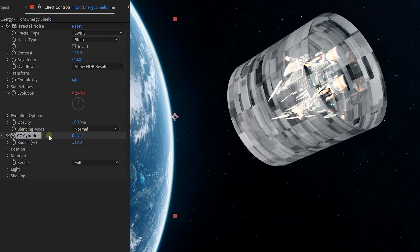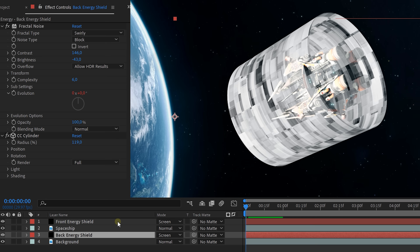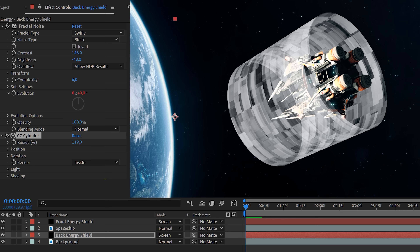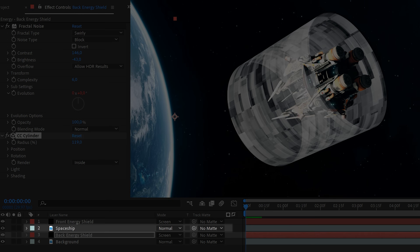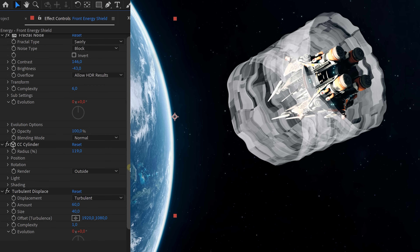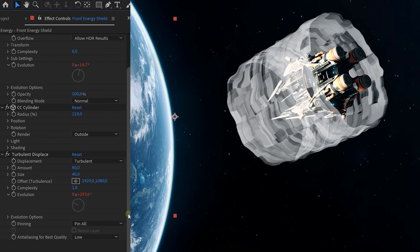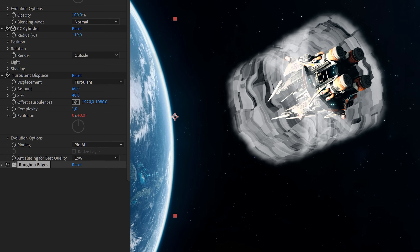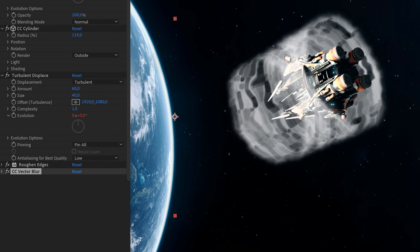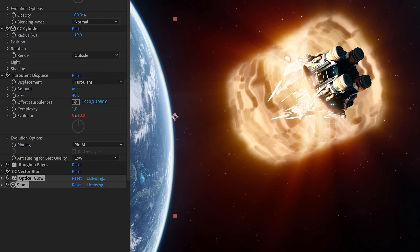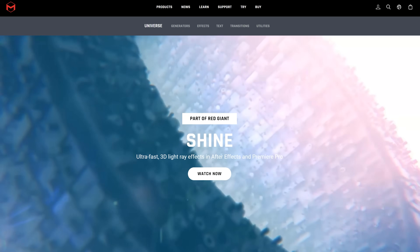They try to cover up their traces by stacking other effects on top, like the CC Cylinder to bend the energy and make it spin around its source. You have to duplicate your layer and set one cylinder to outside and the other to inside. You can then place a layer in between, which will now seem to be inside of that cylinder. I found the turbulent displace effect, from which the evolution property was animated — that mimics the heat coming from the energy. Again, roughen edges to make the edge more organic, the vector blur which makes everything flow together, and finally a glow effect.